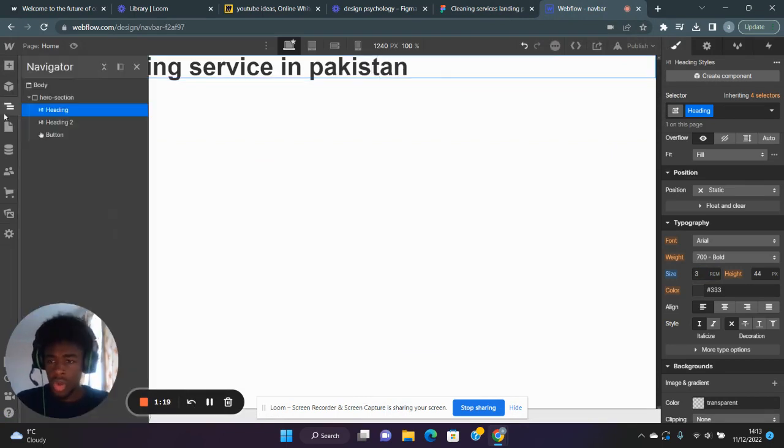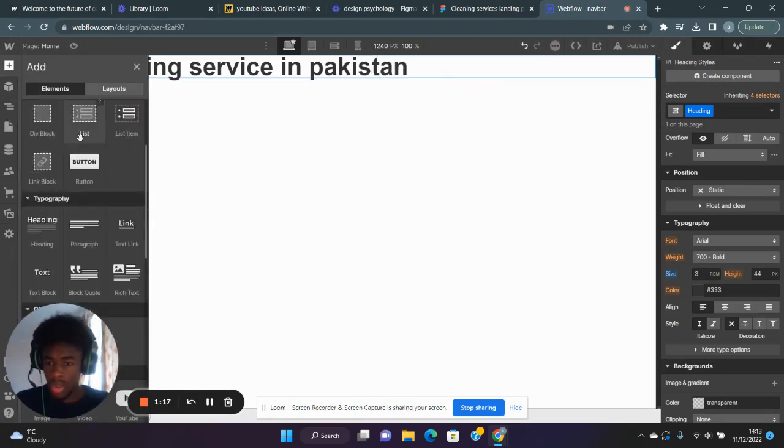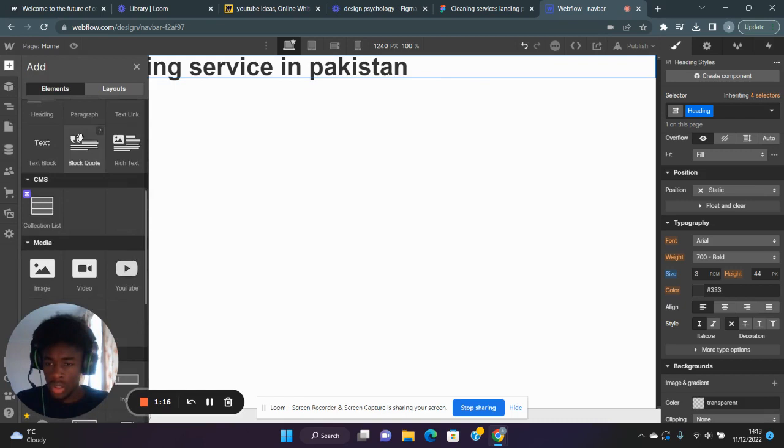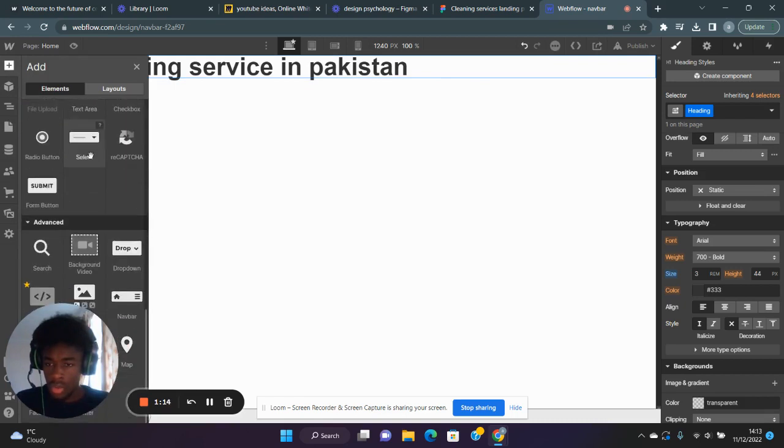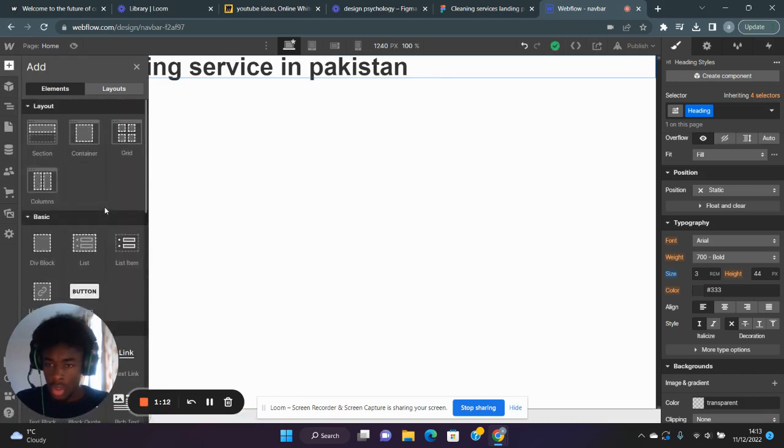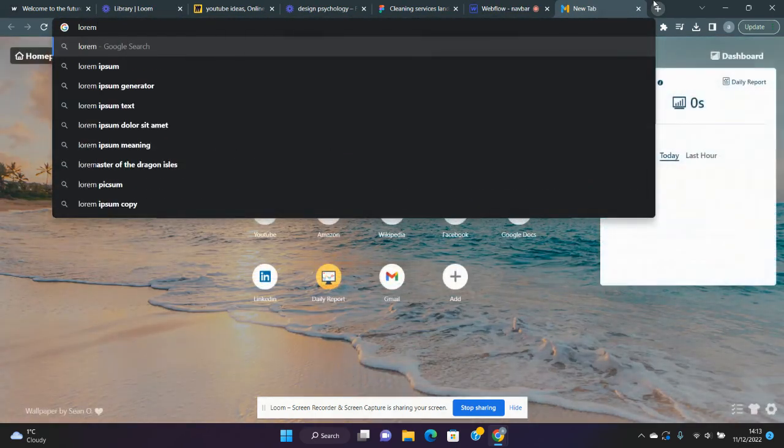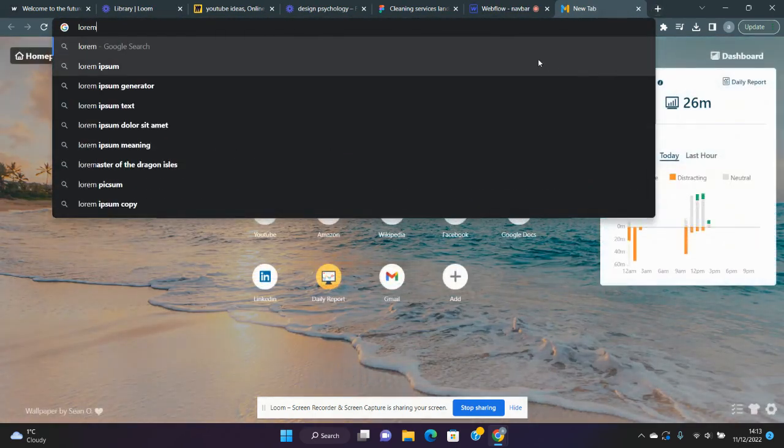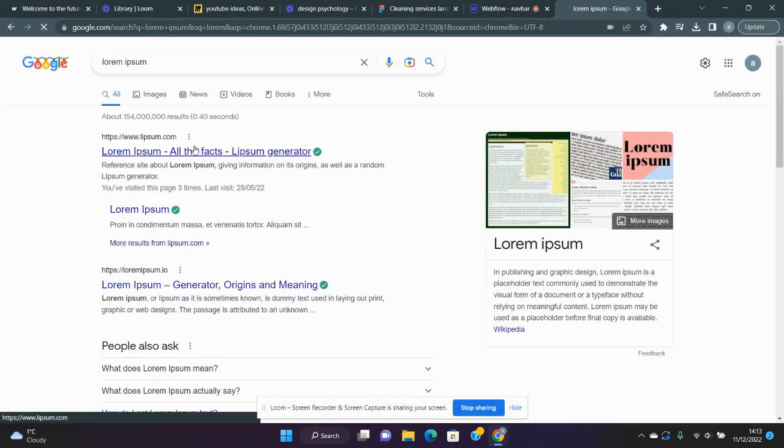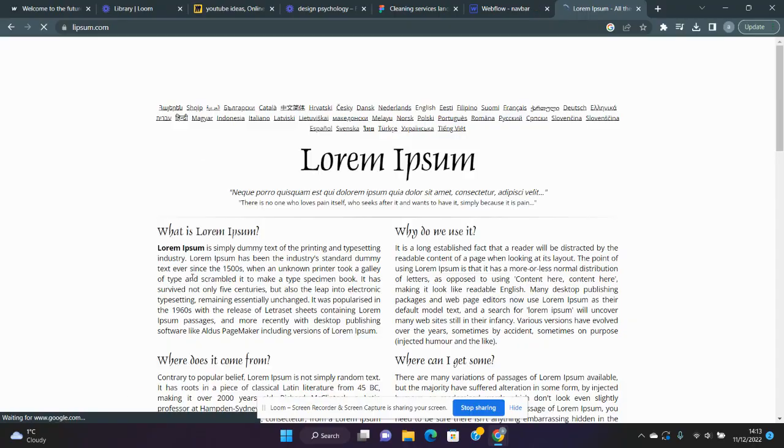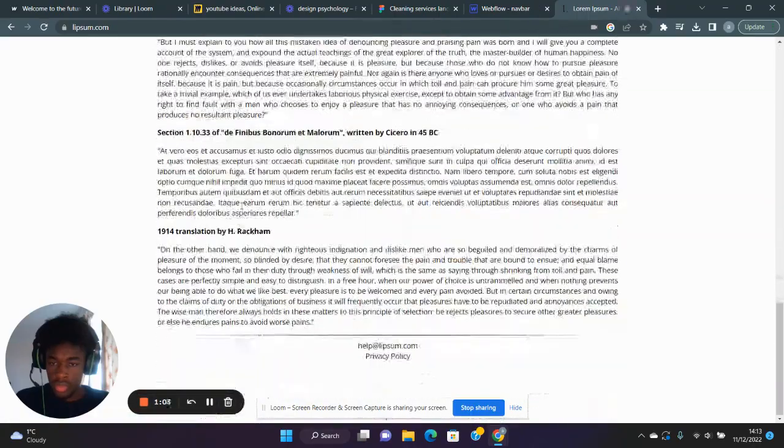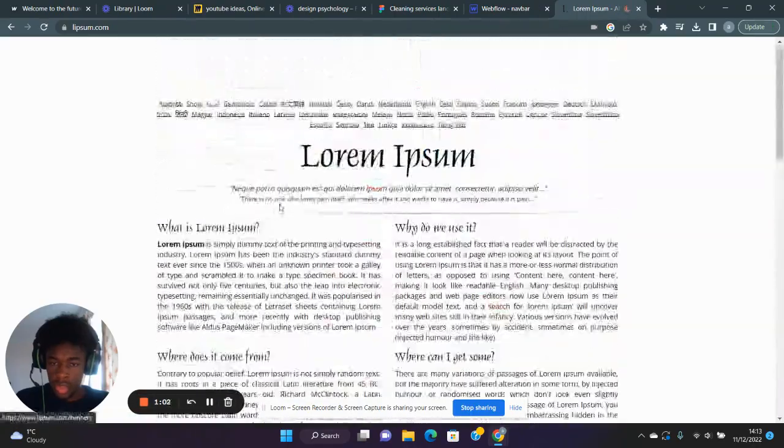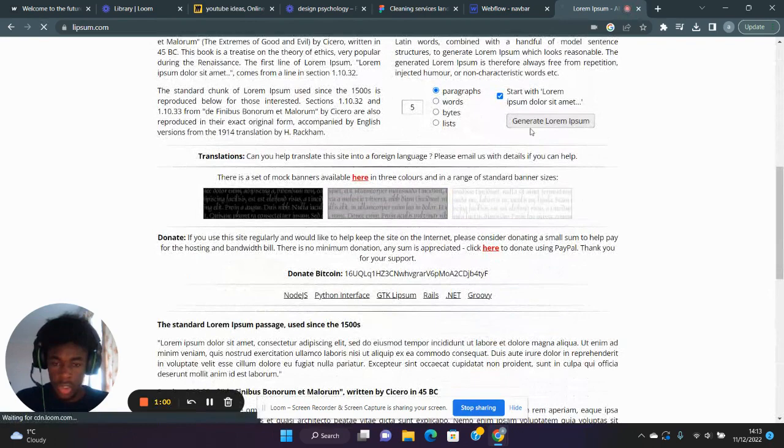For lorem text, I'm pretty sure we can just add lorem text. Let me search lorem ipsum and generate some lorem text quickly.